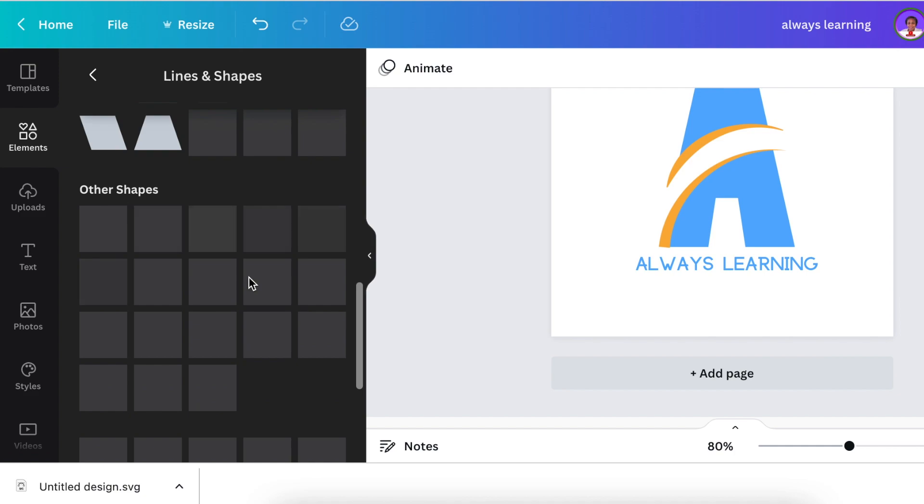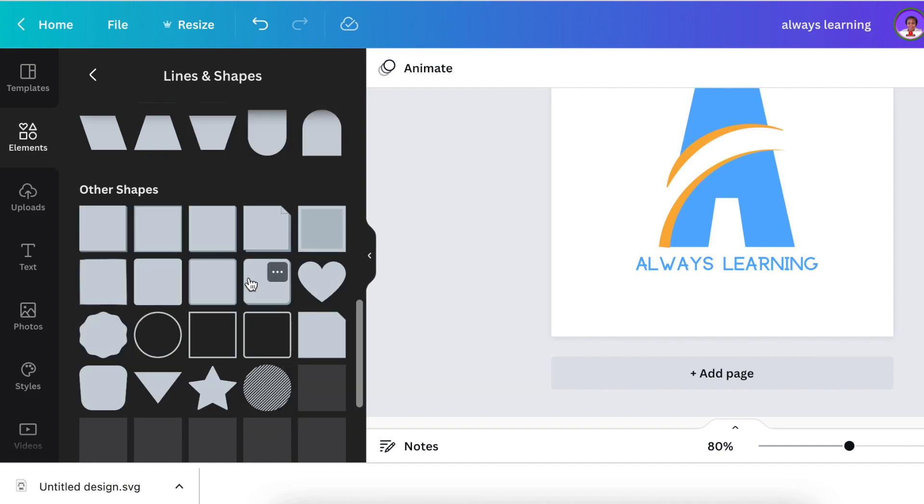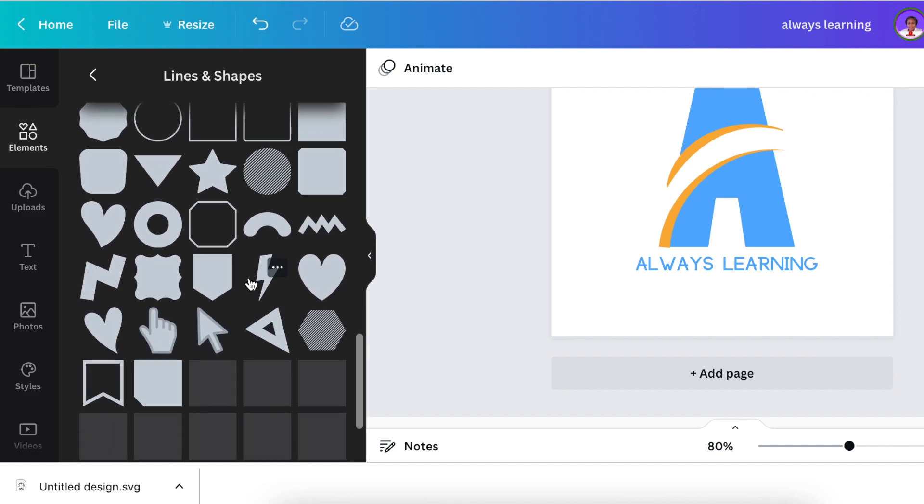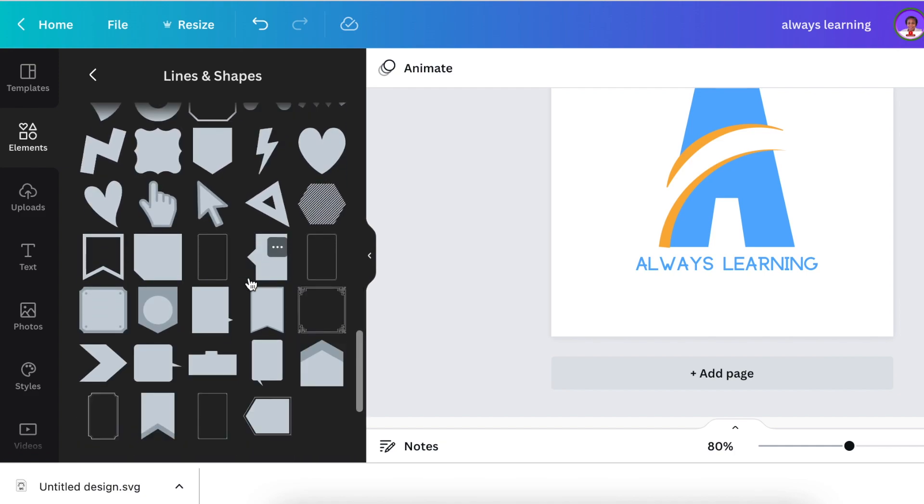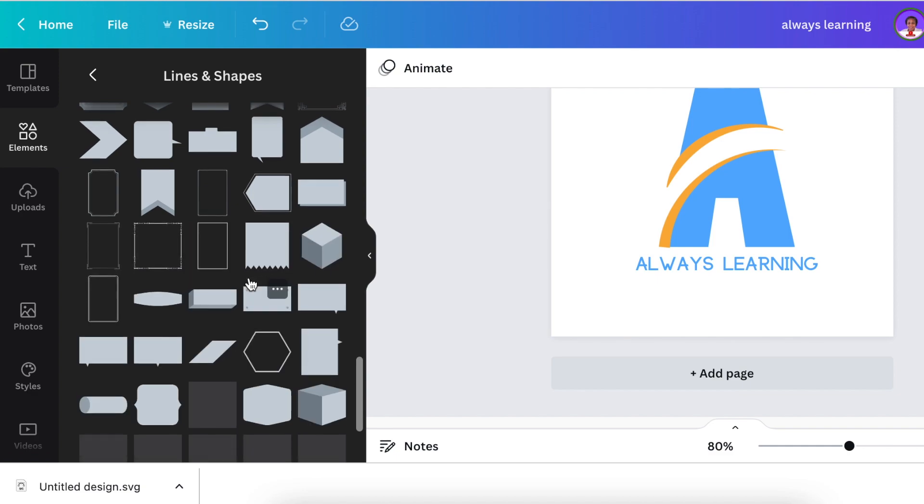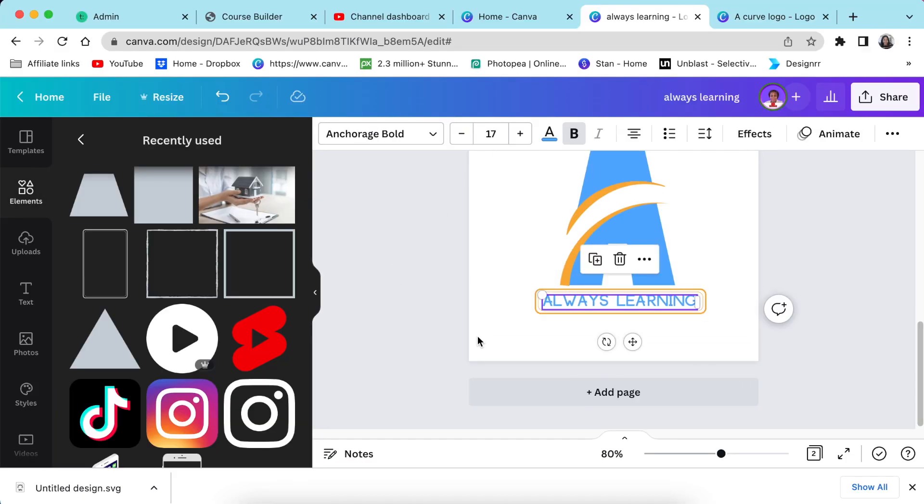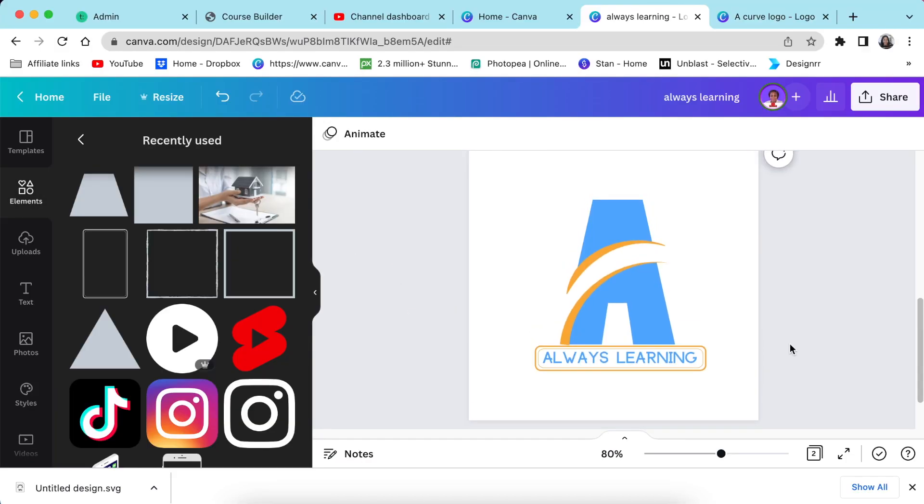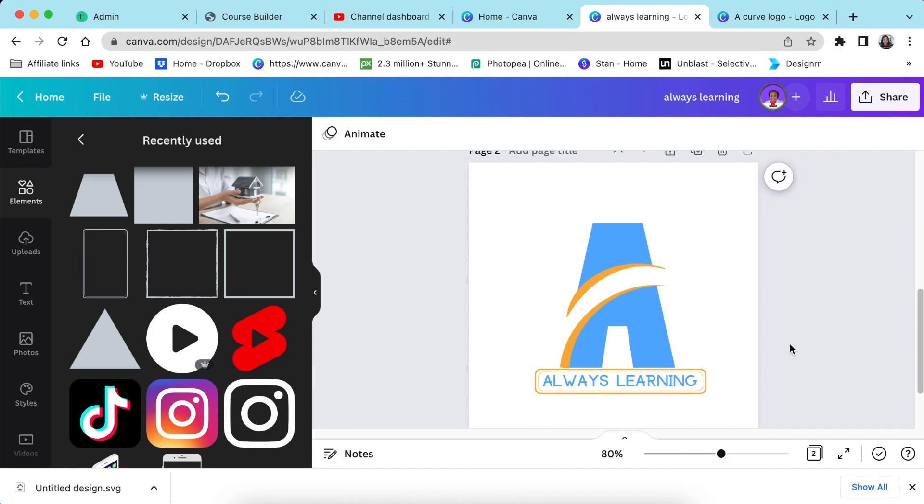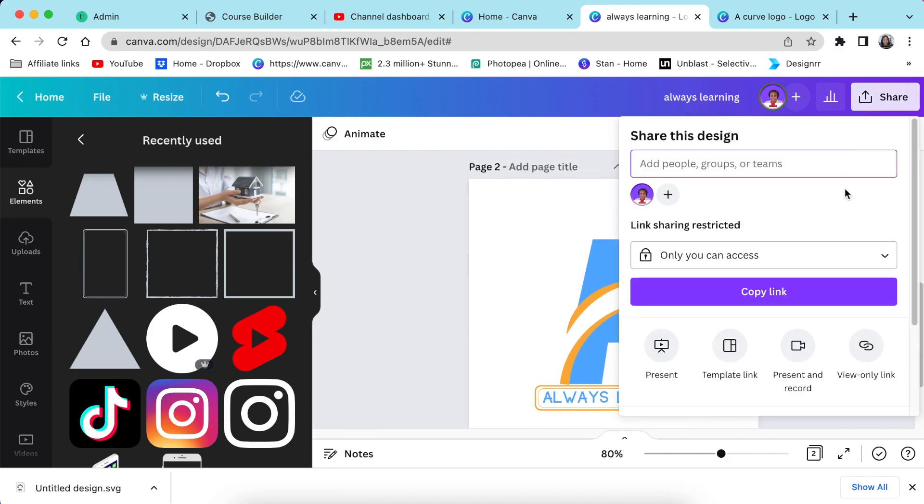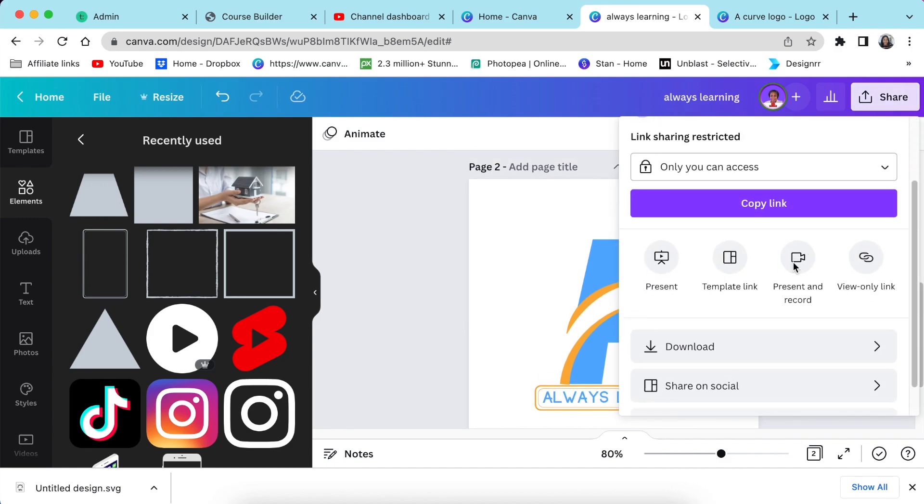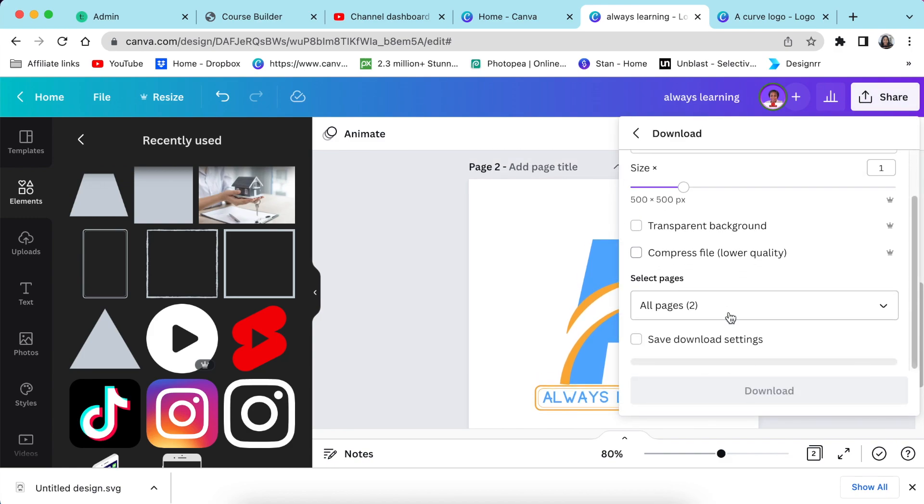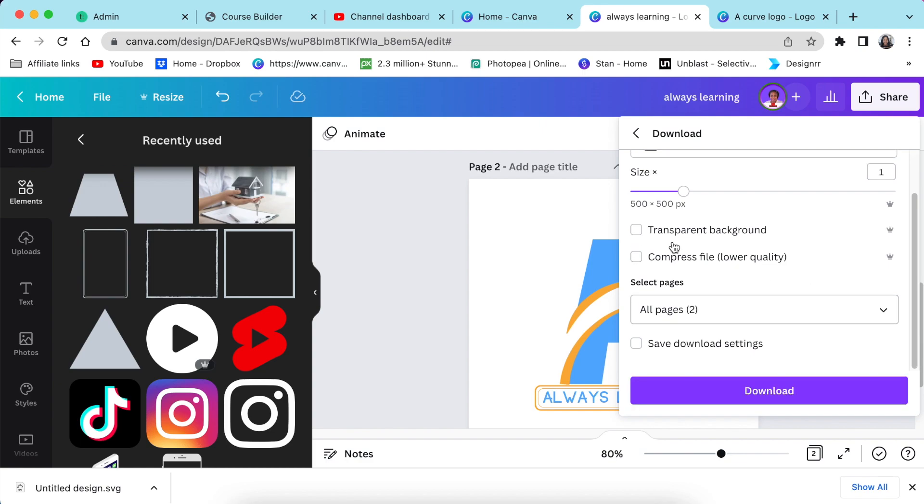And that would be the end of the logo. We jump into Photopea and we convert it to 3D. Cool, then we're going to go to our share and we're going to download number two as a transparent background.